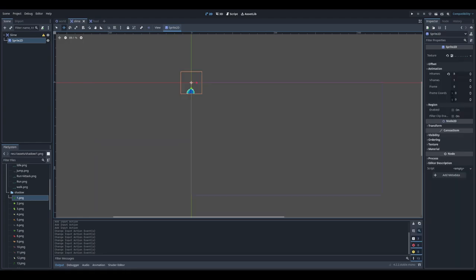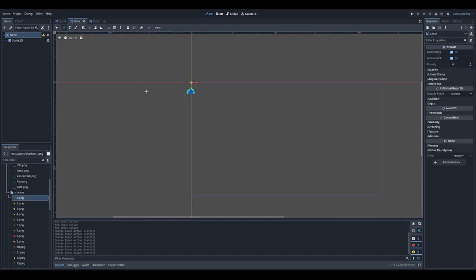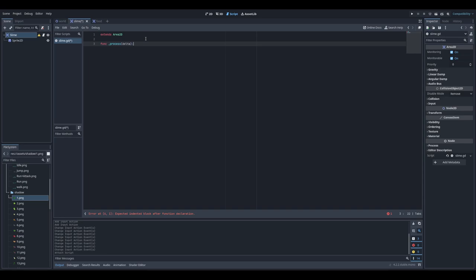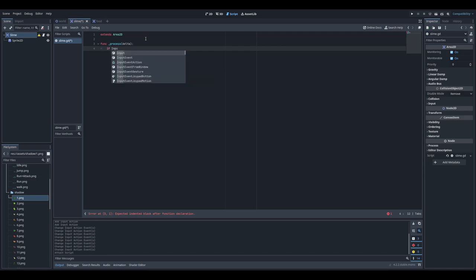Now we need to create a script for the slime to detect movement. I'll click 'add new script' for our slime. Let's create a scripts folder in the root — new folder called 'scripts', and save as 'slime.gd'. It inherits Area2D because our root object is Area2D. We have the empty script with a process function, which is executed every frame, and here we are going to detect movement and move our slime.